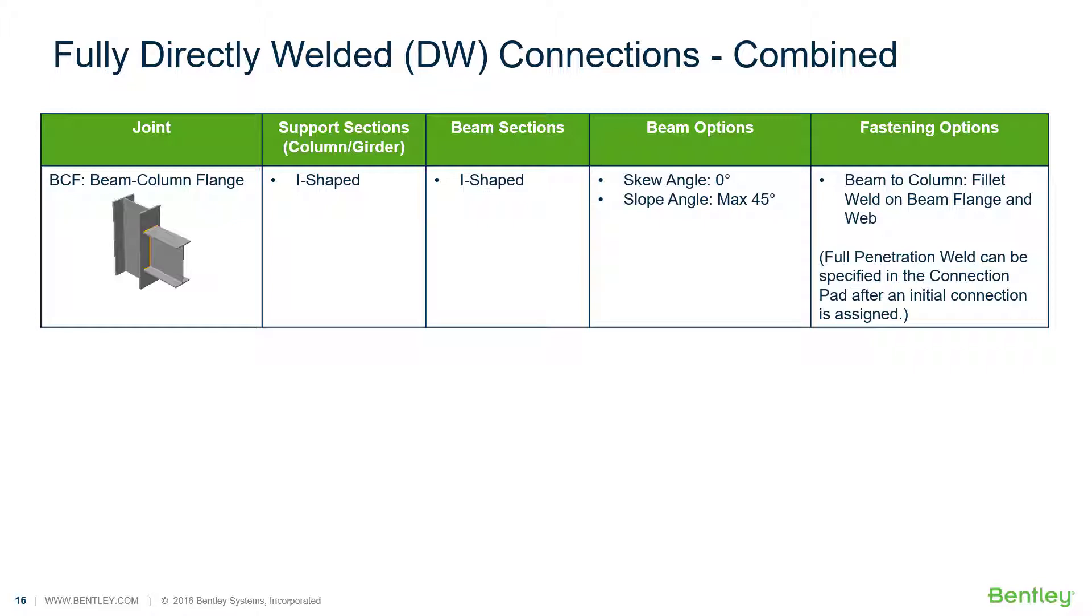In this particular video we are going to be focusing on the workflow for designing a fully directly welded combined connection in RAM connections standalone.